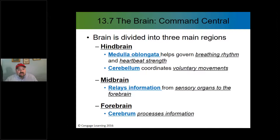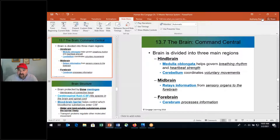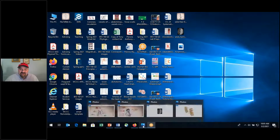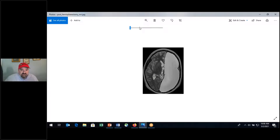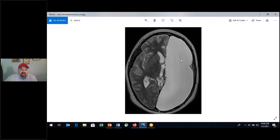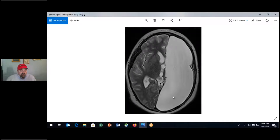Now let's discuss the brain. I want to show you an image of a brain that is not fully there — one where we have one half of the cerebral hemisphere removed. This is called a hemispherectomy, and it's performed as a result of Rasmussen's syndrome.